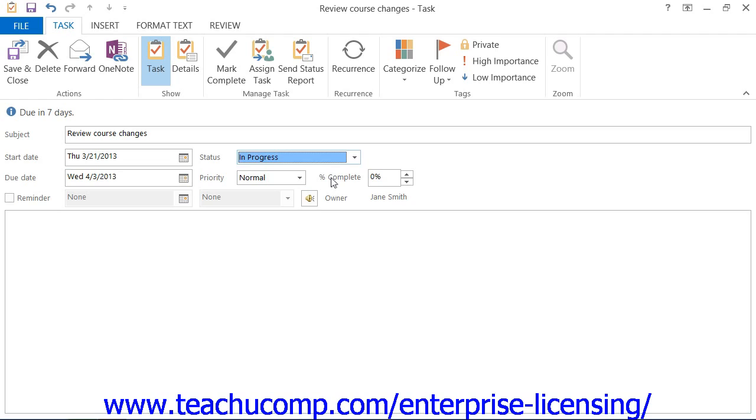Click the drop-down arrow to the right of the Priority text box to choose a suitable priority for the task.